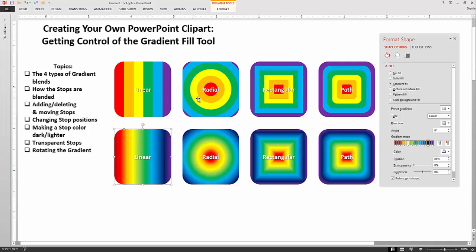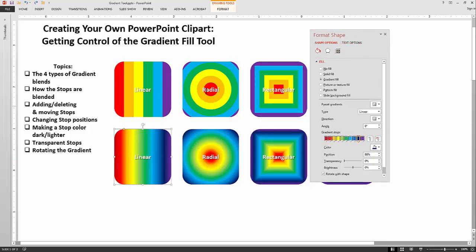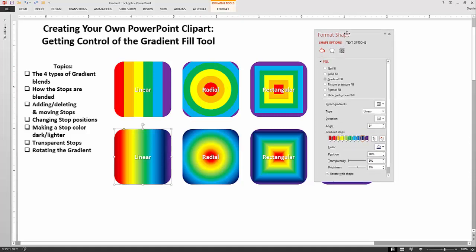With a radial blend the first color on the left of the ramp is at the center, and it blends outward. So the center color is the one to the left, and the darker color is also on the left. The radial can also blend by corners — you can do all four corners or just get a corner blend, and we'll show that later.